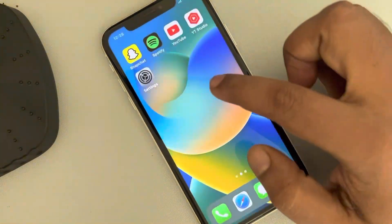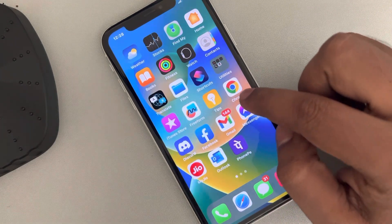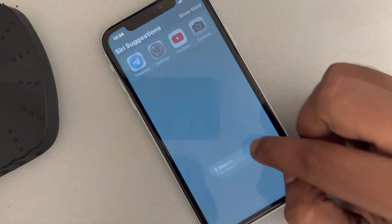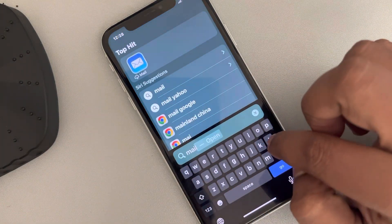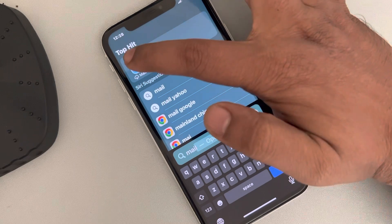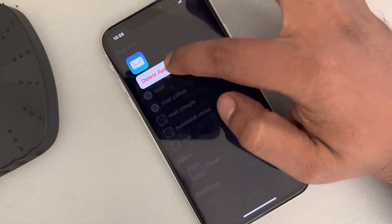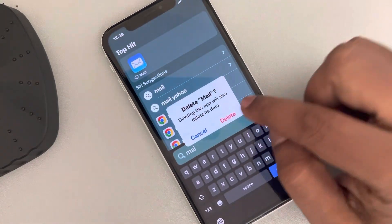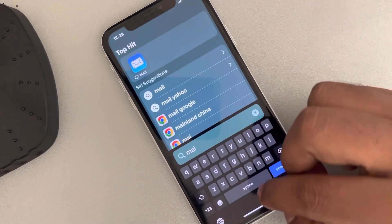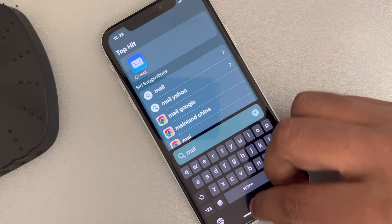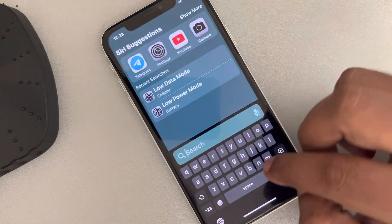what you can do, you can just locate the Mail app and delete the app.